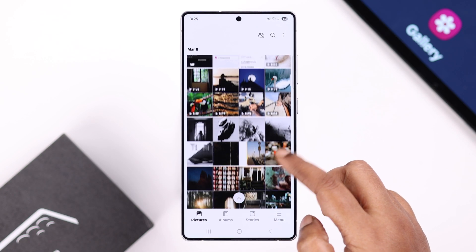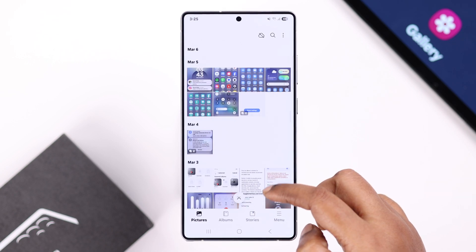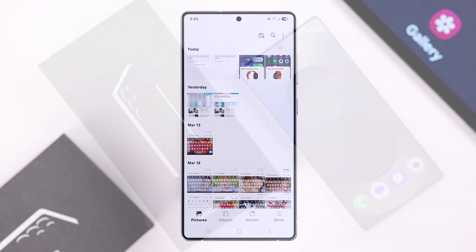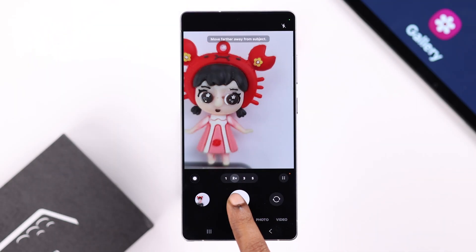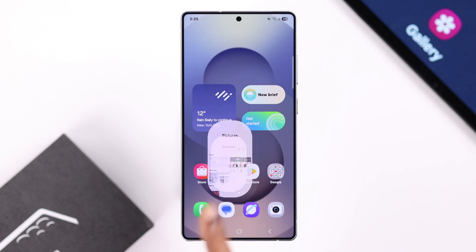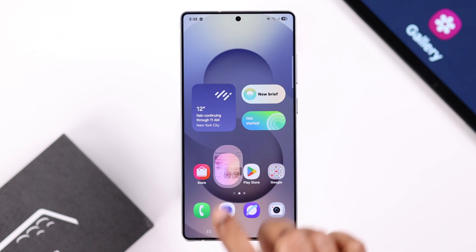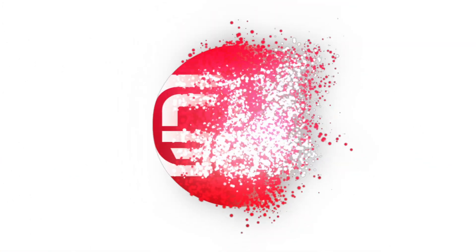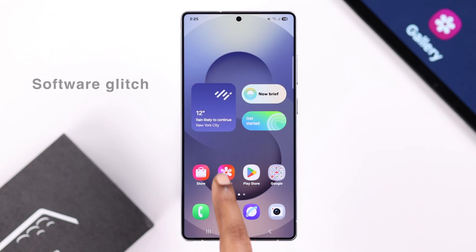If you're having this weird problem where some photos or videos are not showing or are simply missing in the gallery on your Galaxy S25 Ultra or Plus — it can happen randomly or right after you just took some photos or videos — let's go ahead and see how to solve this problem.